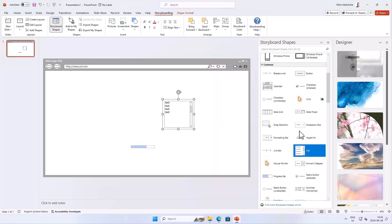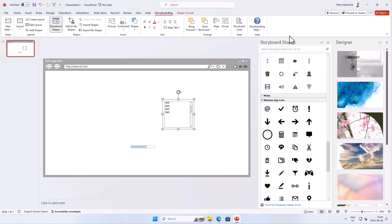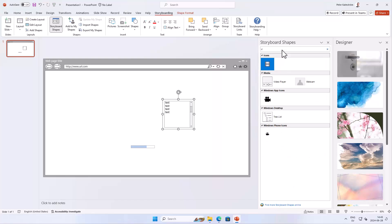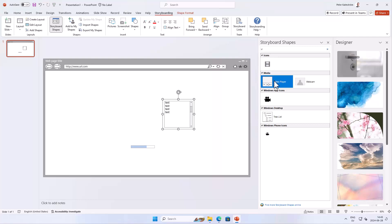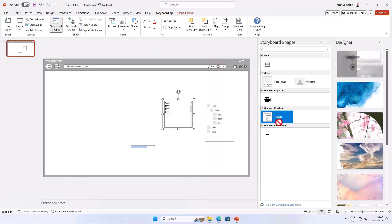There's a lot in here. You can also have a search window, so if you want a video component for example, you can search for that. There is a video player or webcam kind of component there — a lot of things related to video. And a tree list is always a useful component.